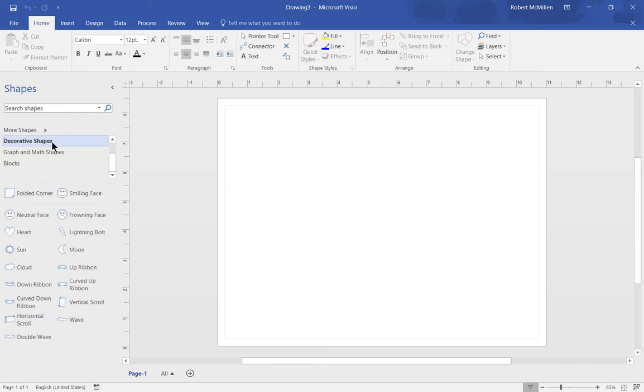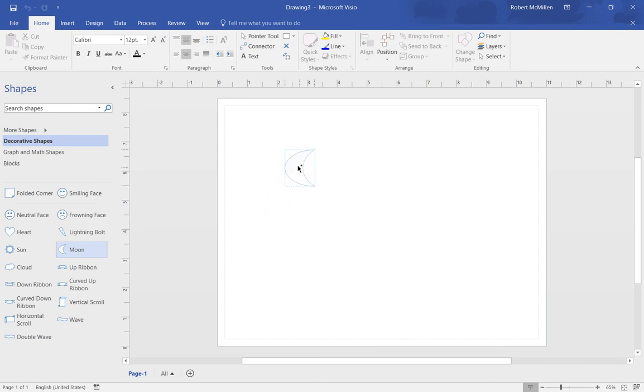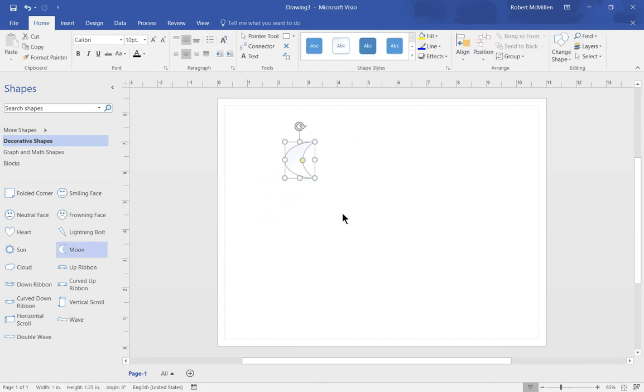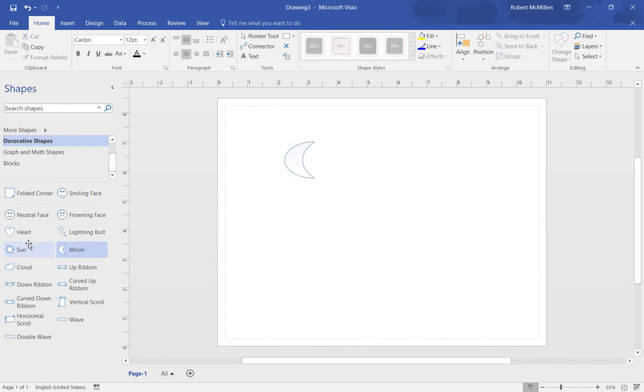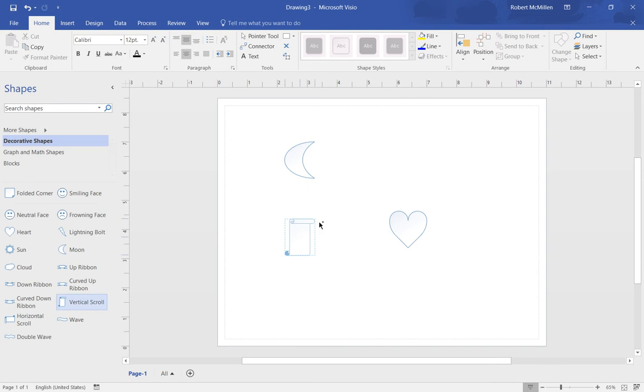Let's go to decorative shapes and drag out a decorative shape. Let's choose the moon. I'm left clicking and dragging out this moon picture. Let's drag out another one, we'll drag out the heart. And one more, we'll do the vertical scroll.